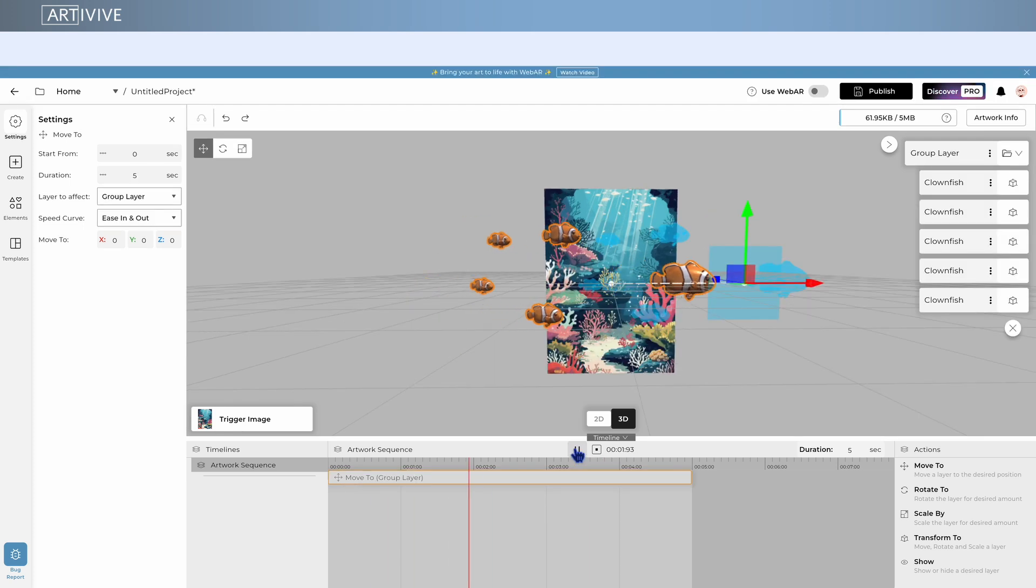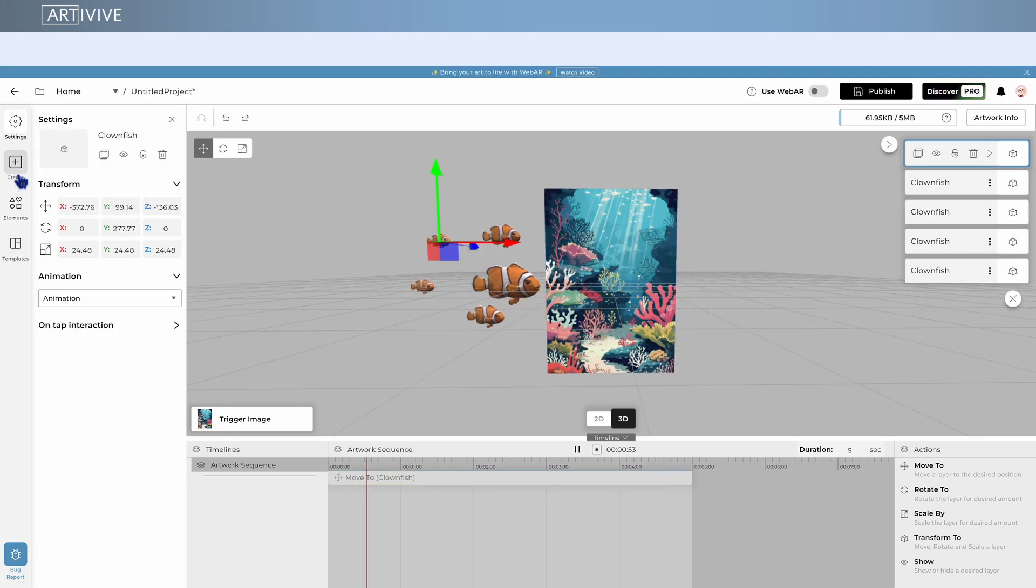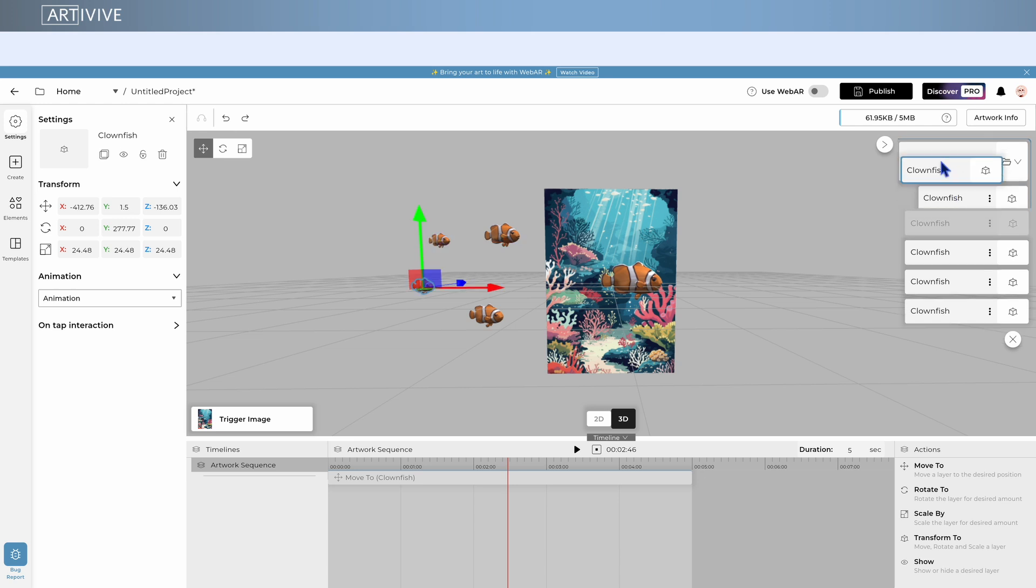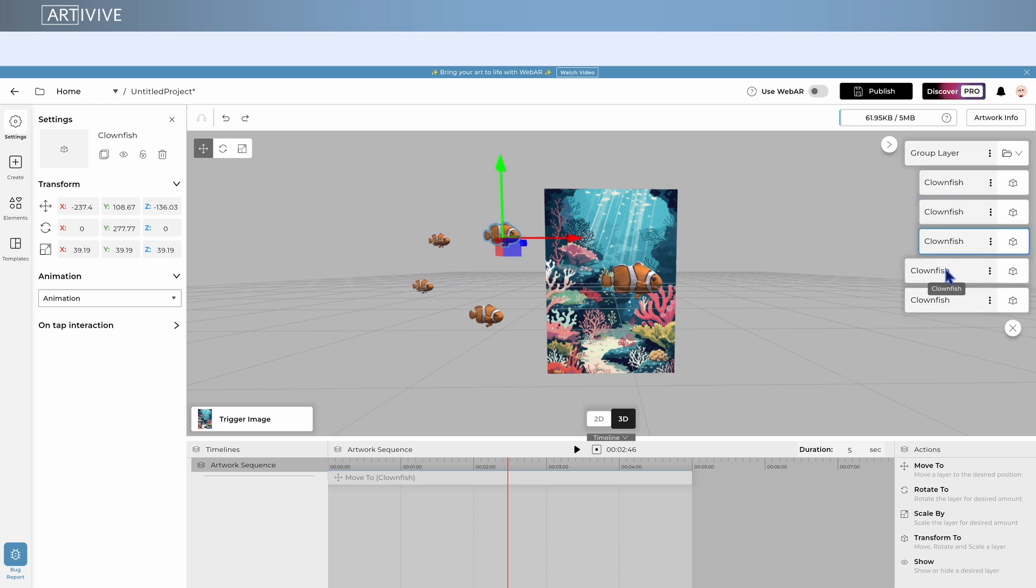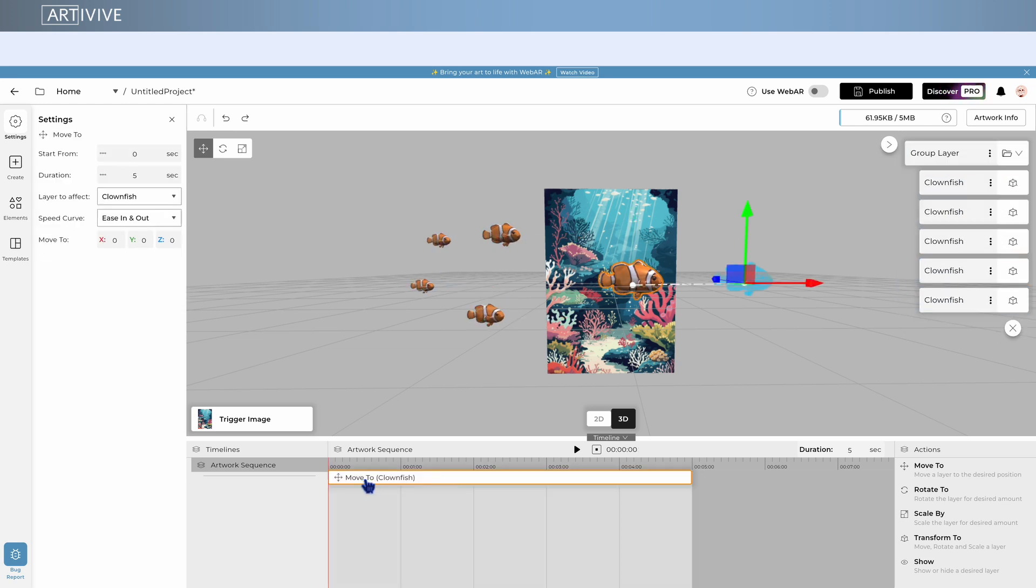And yes, you can animate groups as well. Drag and drop the elements you want to move together, and then select the group to be affected.